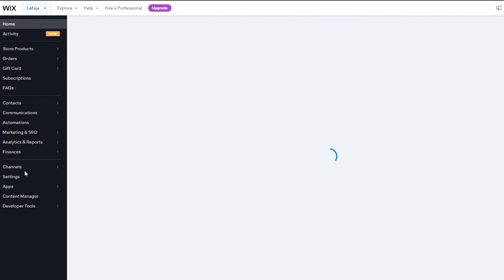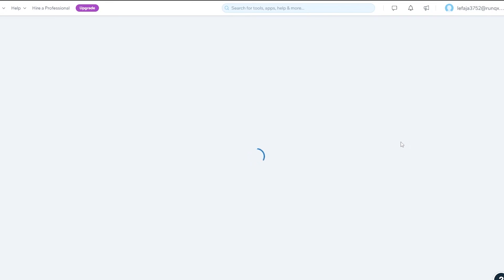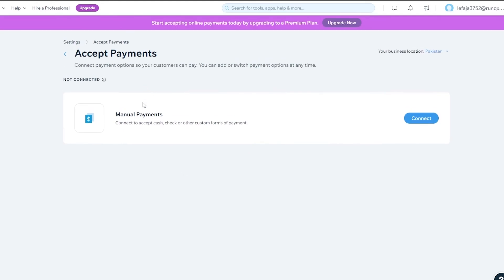You'll also see the option 'Setup Payment Method' when you first create your website. Clicking it takes you directly to the settings where you'll find manual payments and online payment options. Note that to start accepting online payments you'll need to upgrade your plan to a Business plan.